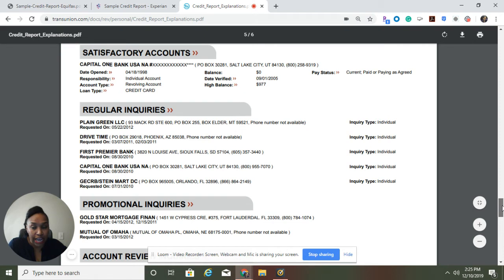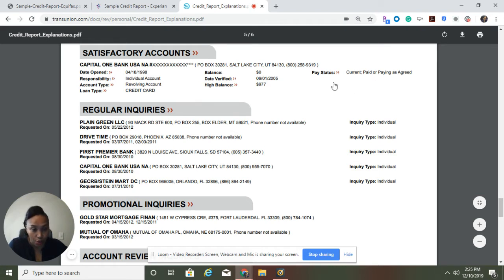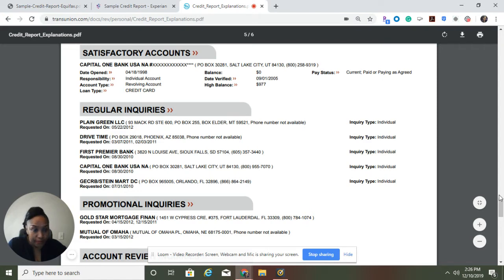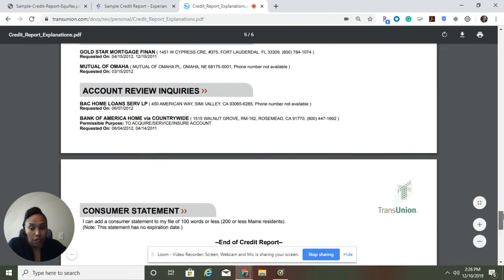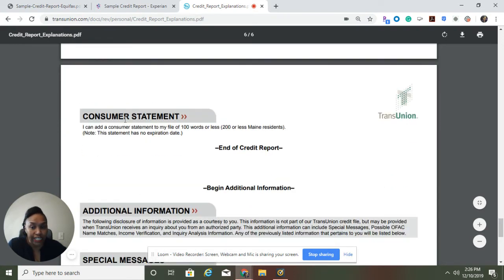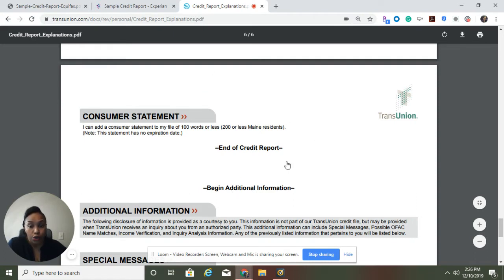Moving on to the accounts that are in good standing — one is the Capital One bank account. Make sure the date opened is accurate, the balance is correct, the highest balance you had is correct, and that the payment history is accurate. These are inquiries made on your credit score — you need to make sure you authorized these. Scrolling down, there's an area where you can submit a consumer statement. For example, referencing the Chapter 13 dismissal mentioned above, you can put a statement there in reference to that.